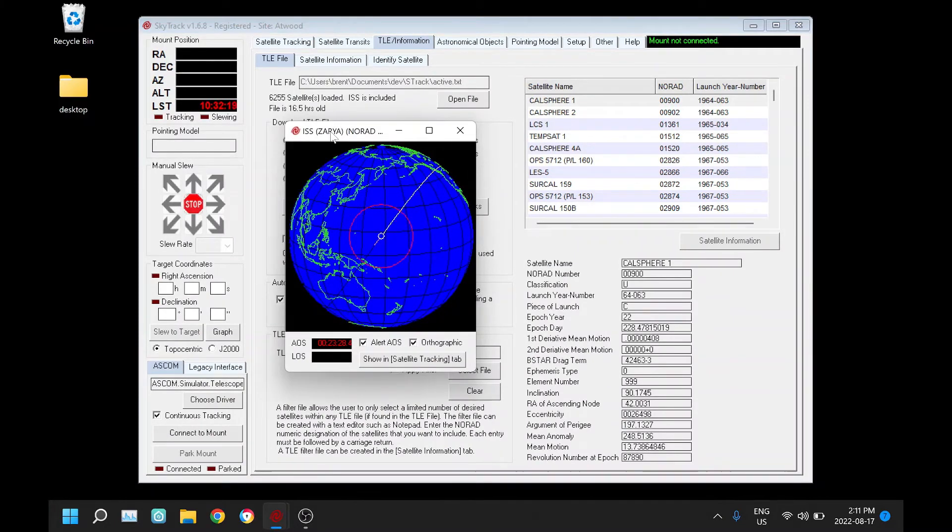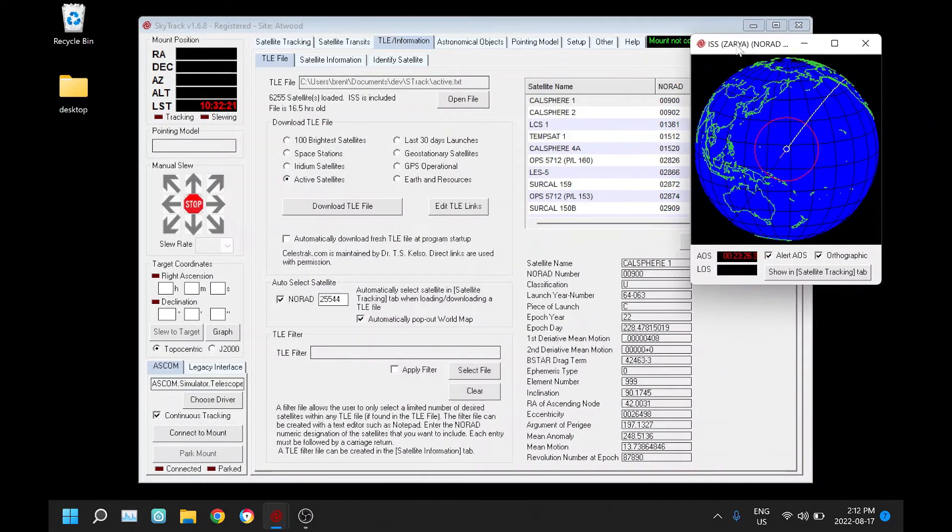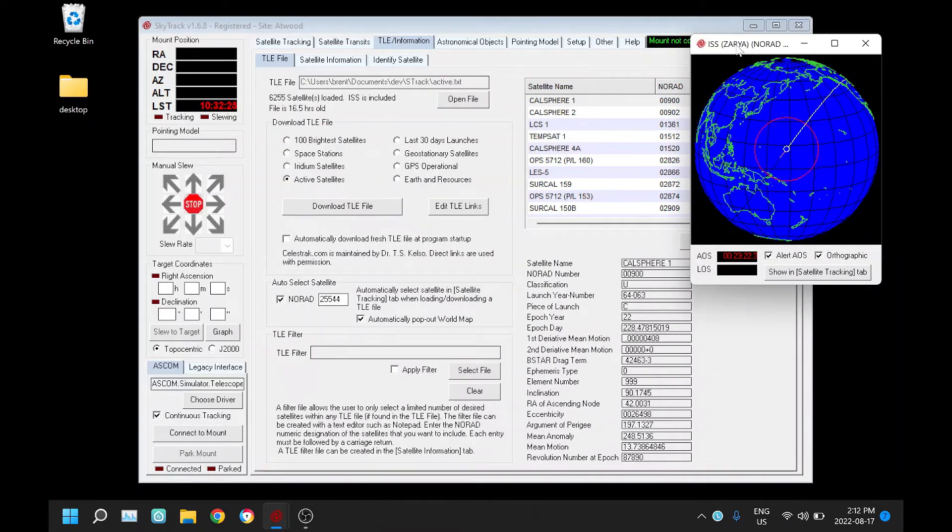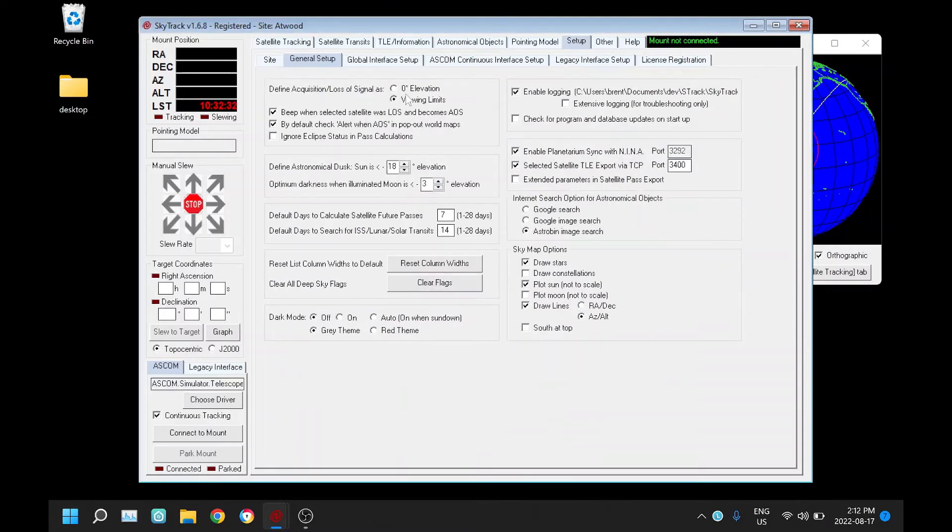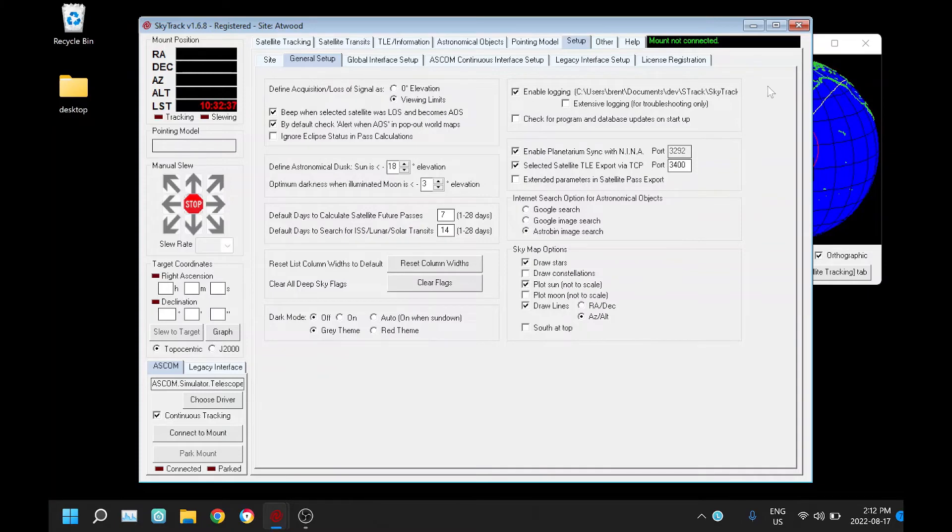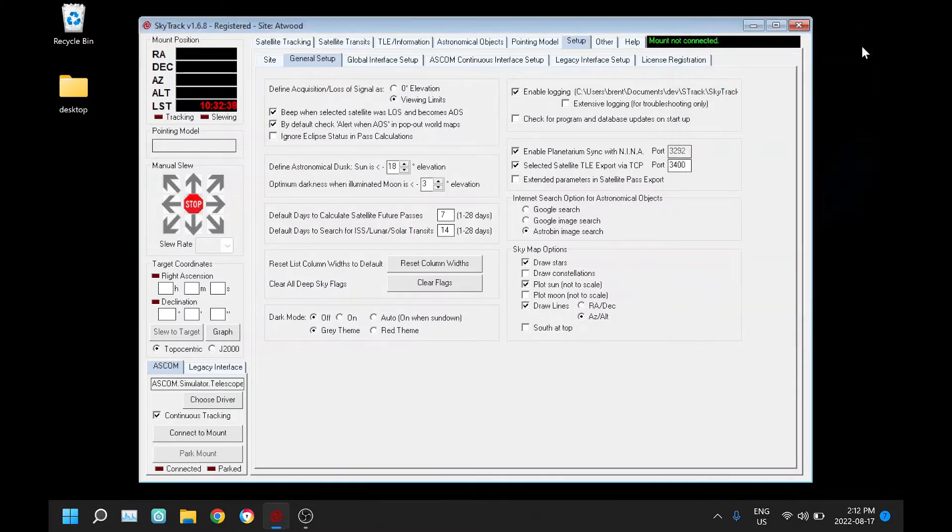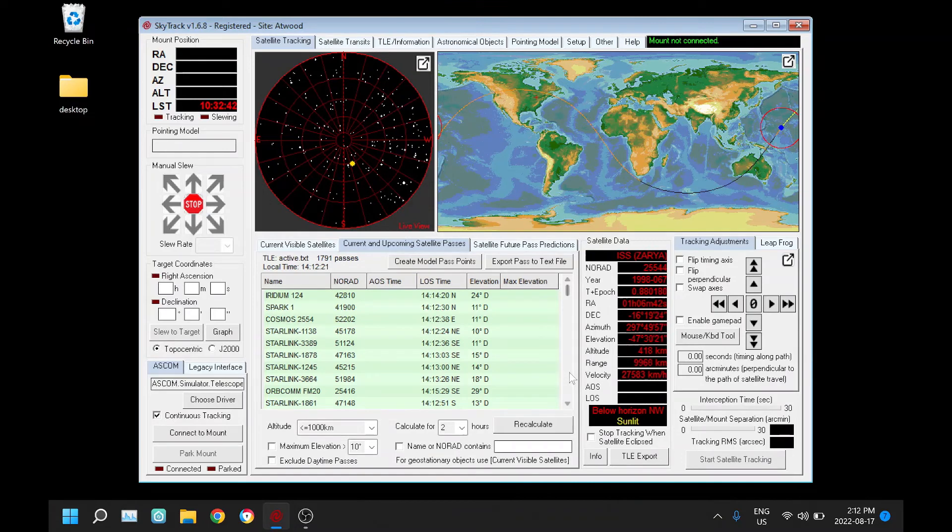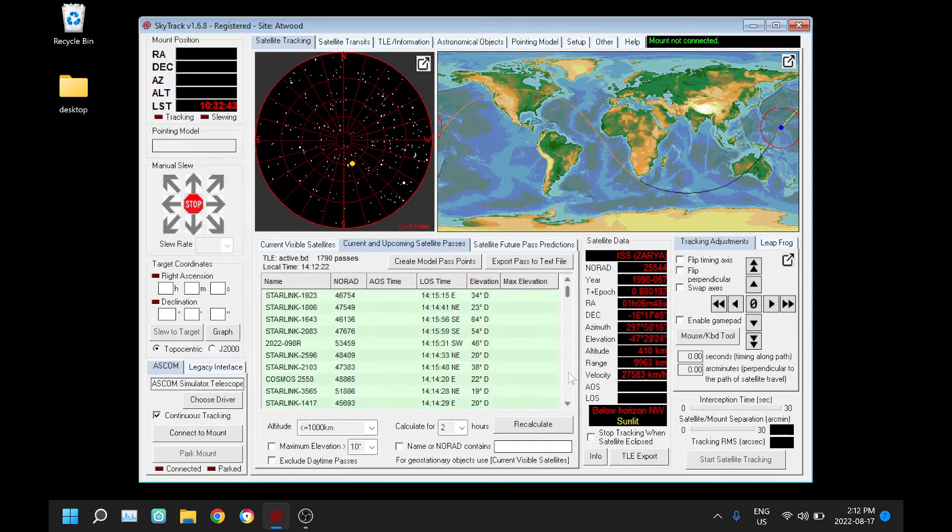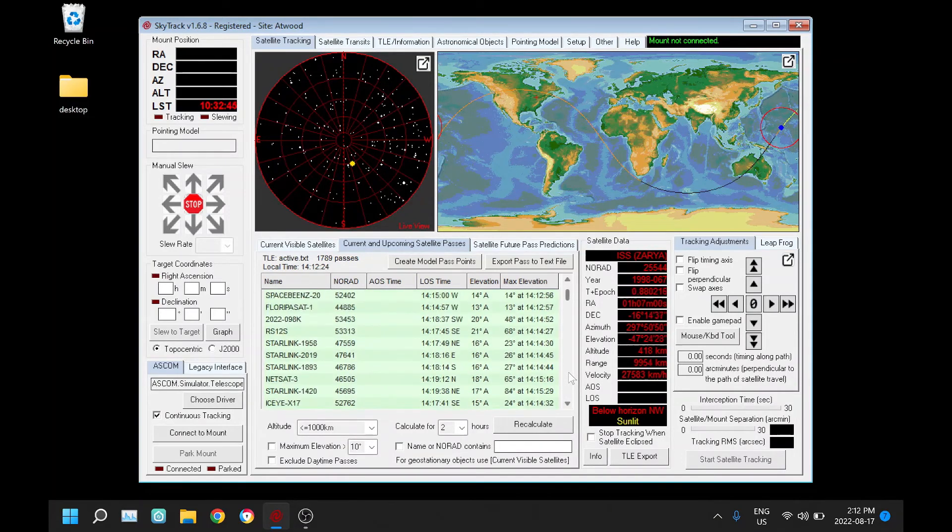So that's handy if you know it's coming up and you don't want to miss it, if you're busy doing other things. You'll notice this alert is automatically checked, and that is set up over here by default - check alert and pop up world maps. That is handy to again alert you when you're waiting for a certain object.